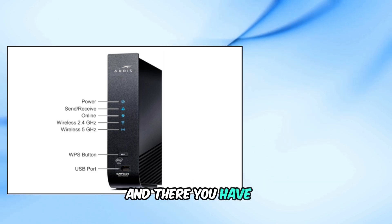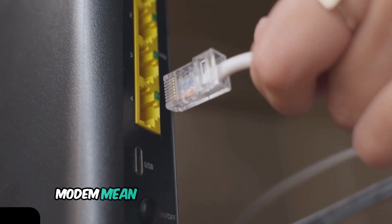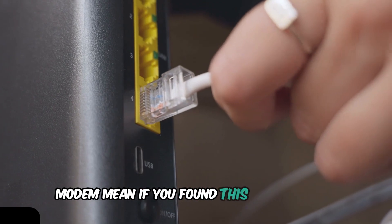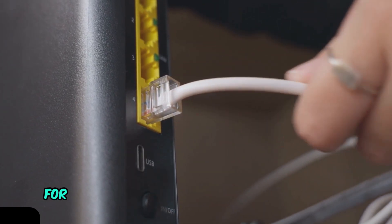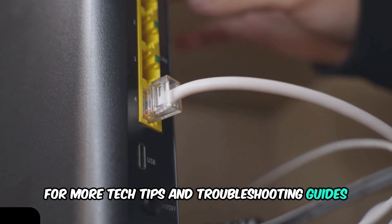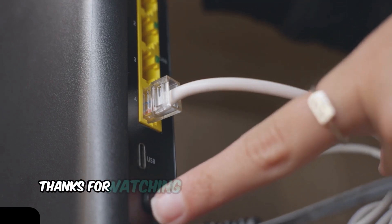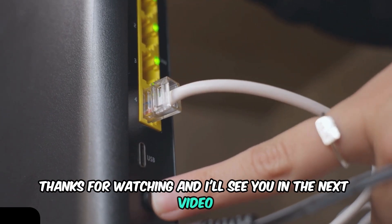And there you have it, a quick rundown of what the lights on your AERIS modem mean. If you found this video helpful, please give it a thumbs up and subscribe for more tech tips and troubleshooting guides. Thanks for watching, and I'll see you in the next video.